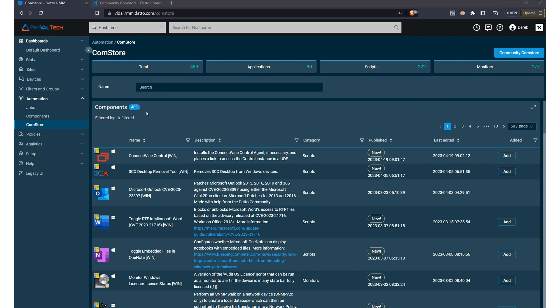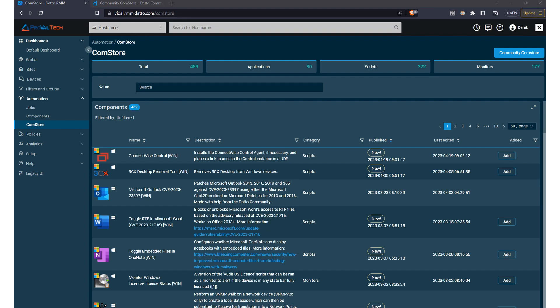Once you find a component or script that meets your needs, adding it to the Datto RMM account is a breeze. Simply click the Add button and this will move it into your components. Once added, you can customize it to fit your specific environments and requirements. This includes modifying parameters, adding notes, and even setting up alerts for particular conditions. By tailoring components to your needs, you can ensure optimal performance and results.